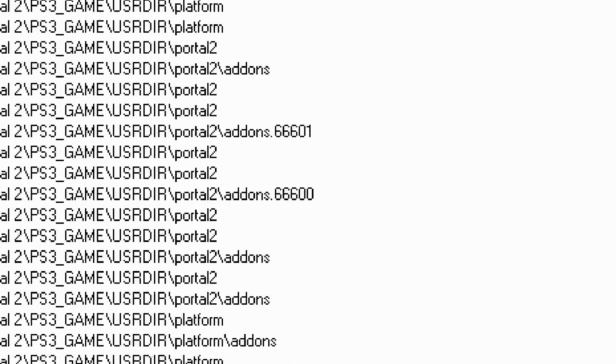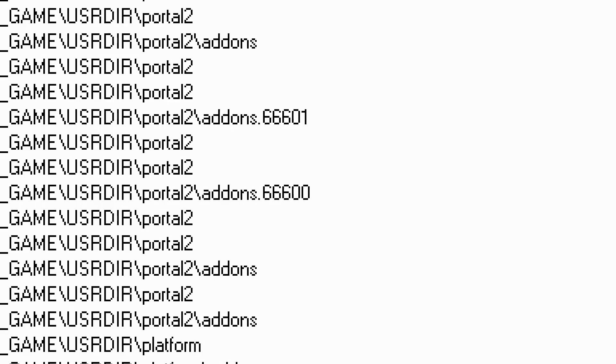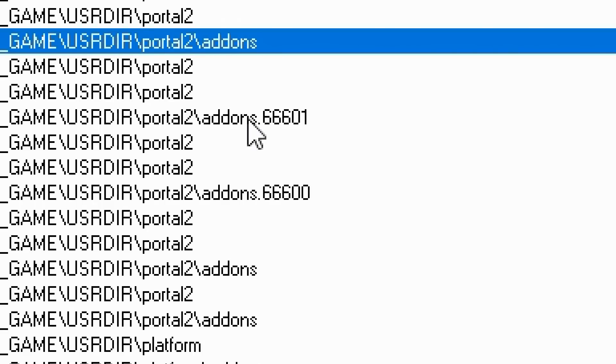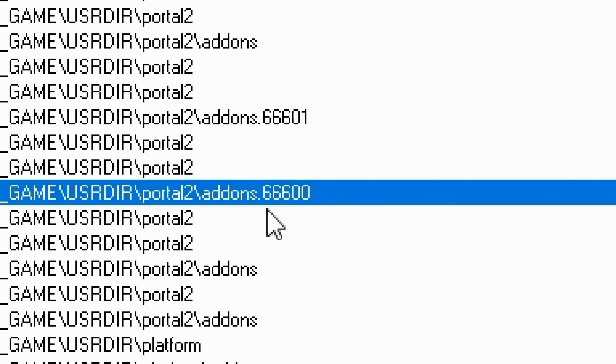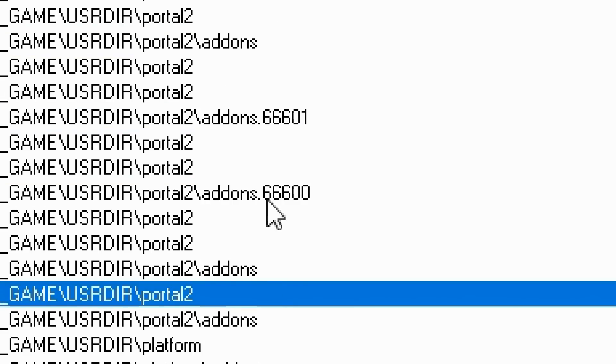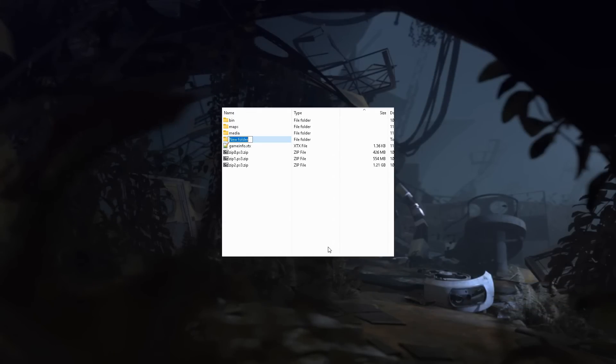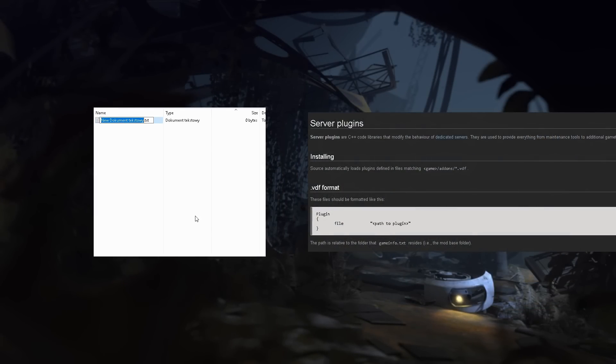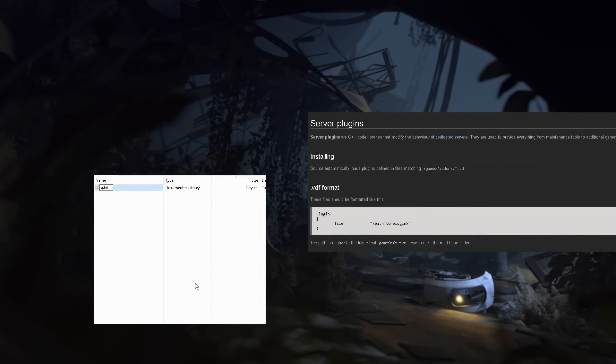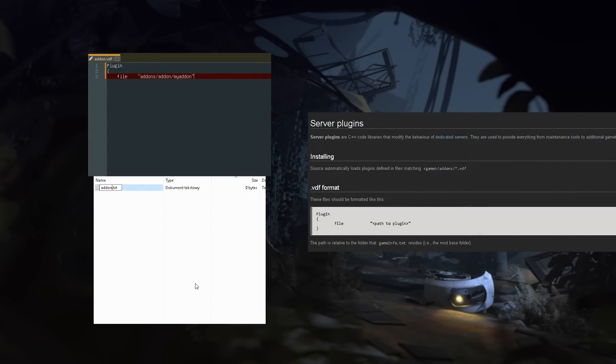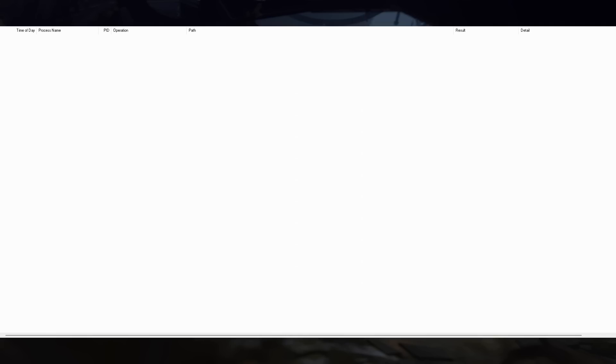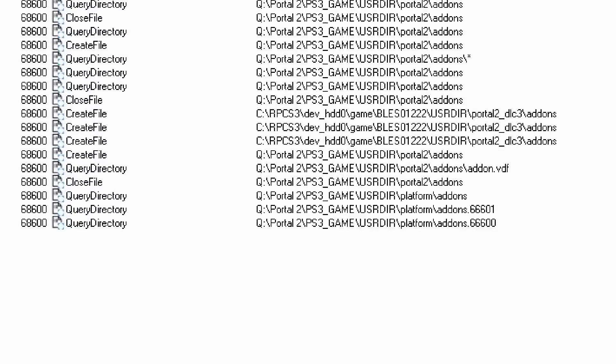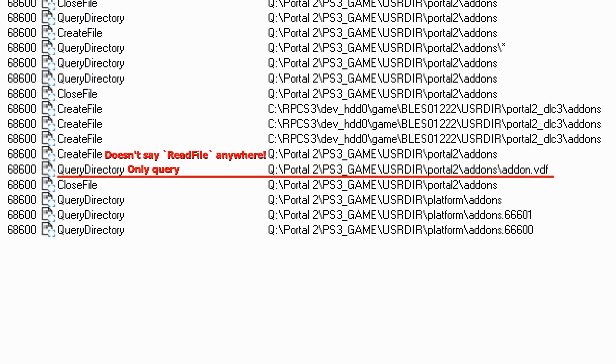I saw the Addons folder, which is where the server plugins are stored, being read, and it piqued my interest. For fun, I actually put a plugin VDF file, which is a file that tells the game that a plugin is in there, and checked what would happen. Surprise, surprise! It actually looked at the file, but didn't read it.